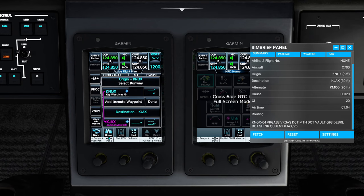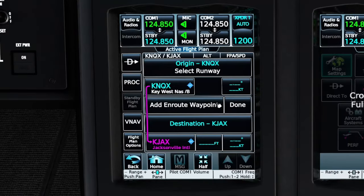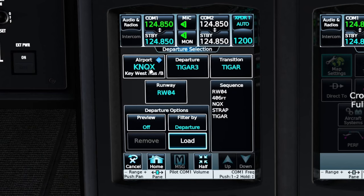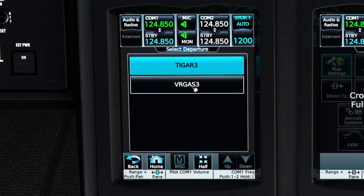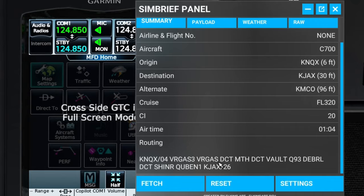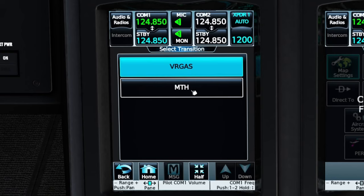The next thing we need to do is to enter our SID for today's flight. Right after we depart, we're going to be jumping on the Vargas 3 SID to Vargas. To add the SID, we're going to hit on the PROC button over here on the left, and then click on departure. At the very top, we can verify we have the correct airport we're departing from. Under the departure tab, we're going to choose the Vargas 3, and then we have two choices: either Vargas or MTH. If we take a look at the flight plan, we can see we're exiting at Vargas but then going direct to MTH. We're going to stick with the flight plan and choose Vargas.